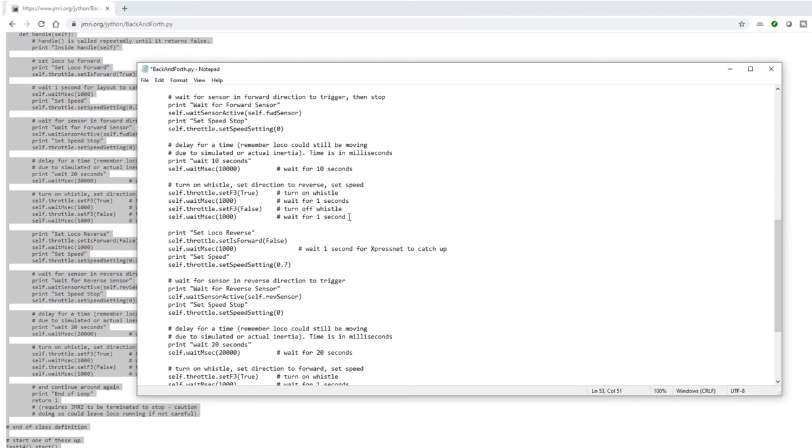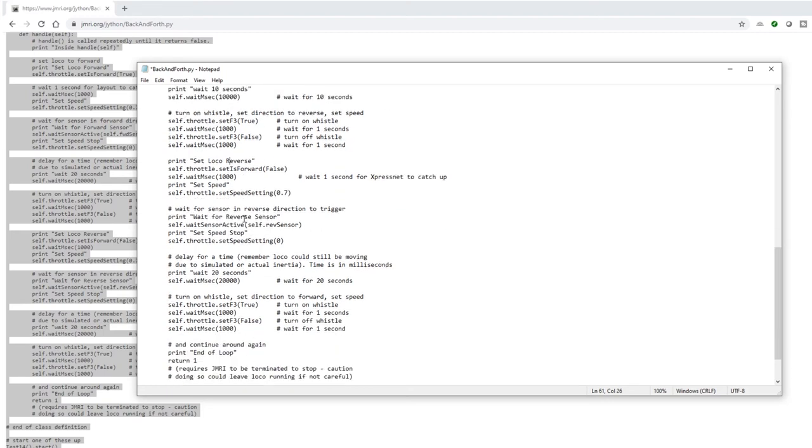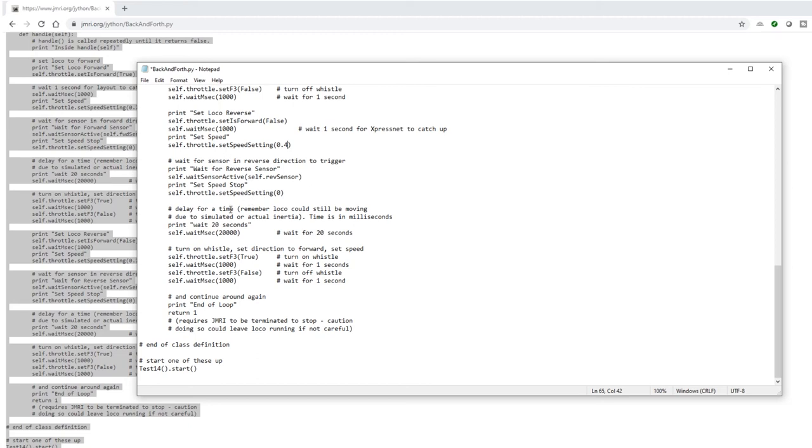Then, it's being clever here. It assumes our locomotive has a sound decoder. And this will work whether your locomotive does or doesn't have a sound decoder. But here, it's telling function 3 to true, which is turning on the whistle. Then it's waiting a second, then turning it off again. Then it's setting the locomotive into reverse. And again, it's setting the speed to 70%. That's a bit too fast for us. So we're going to set that to 40. Then it's saying wait for the reverse sensor. And when the reverse sensor goes active, so when the train breaks the beam on the right-hand side, it's going to set the speed to zero. Then again, it's going to wait. We'll change this to 10 seconds because 20 seconds is a bit too long. And again, it's going to sound the whistle just before it sets off. And it goes back to step one and continues the loop.